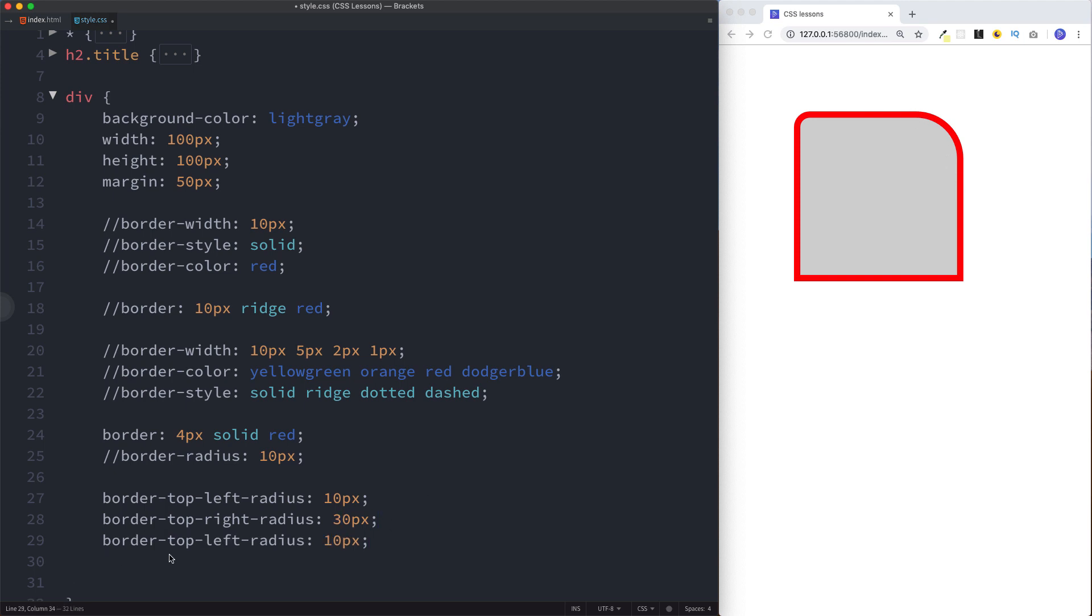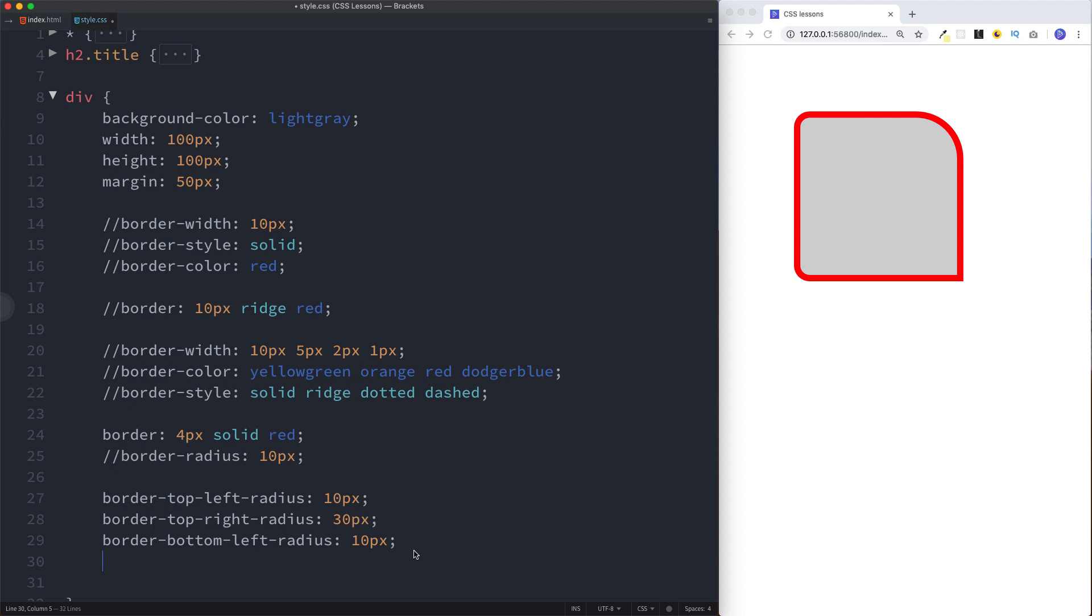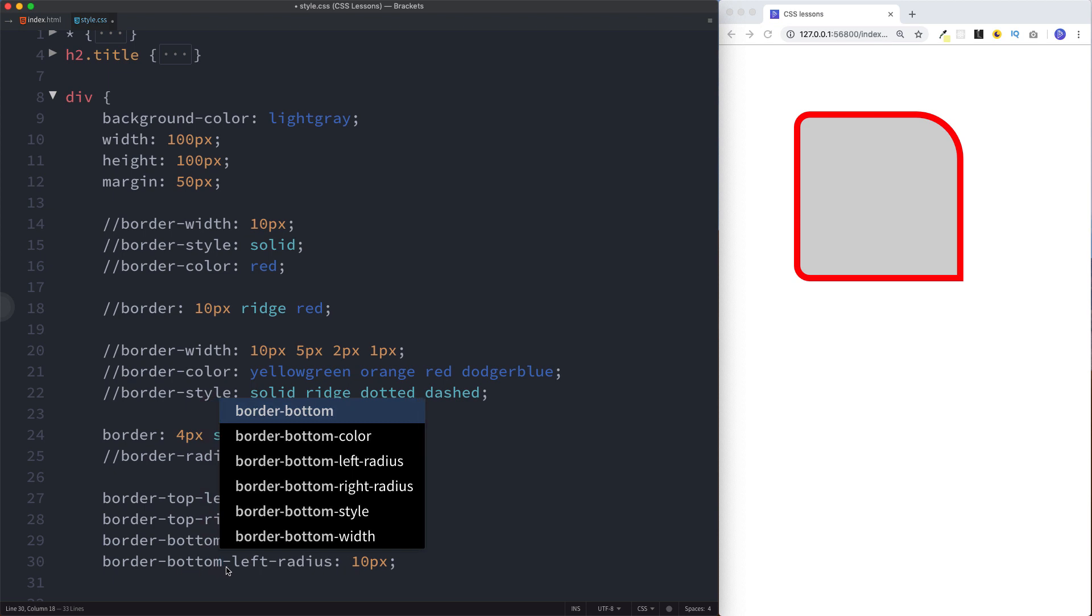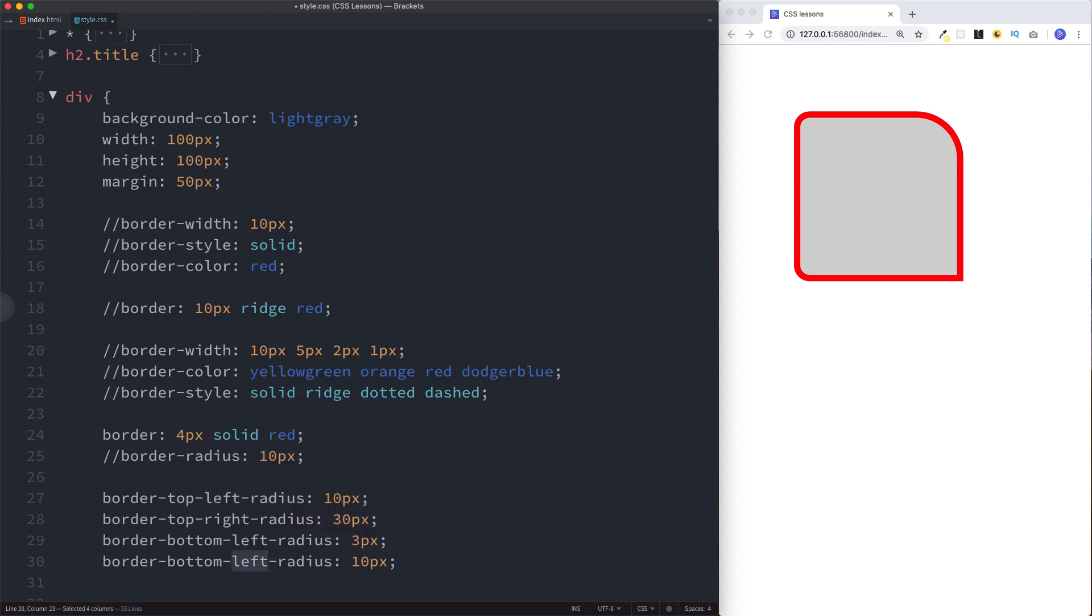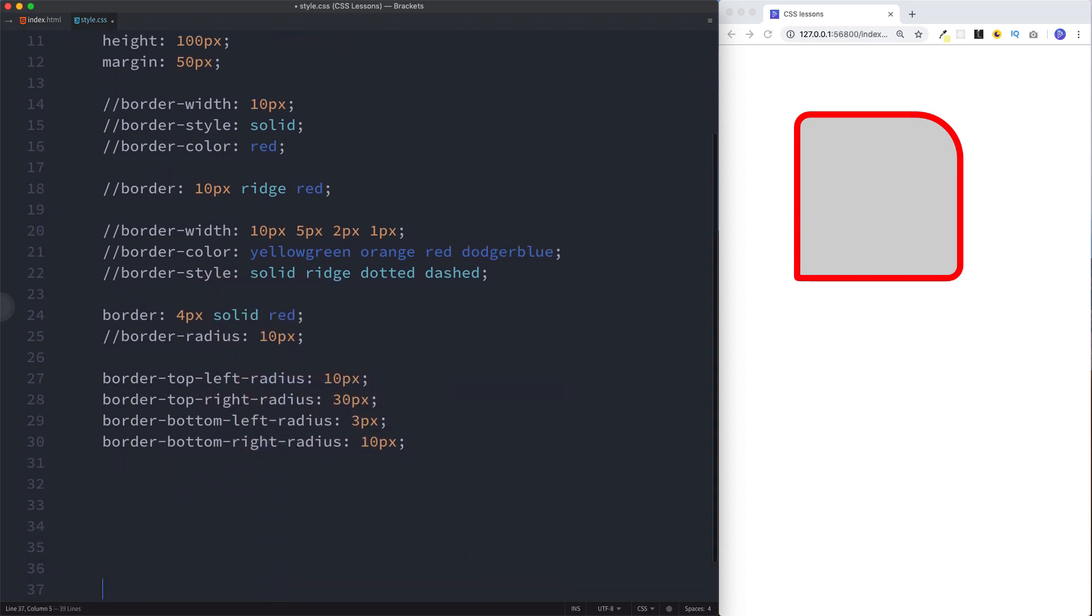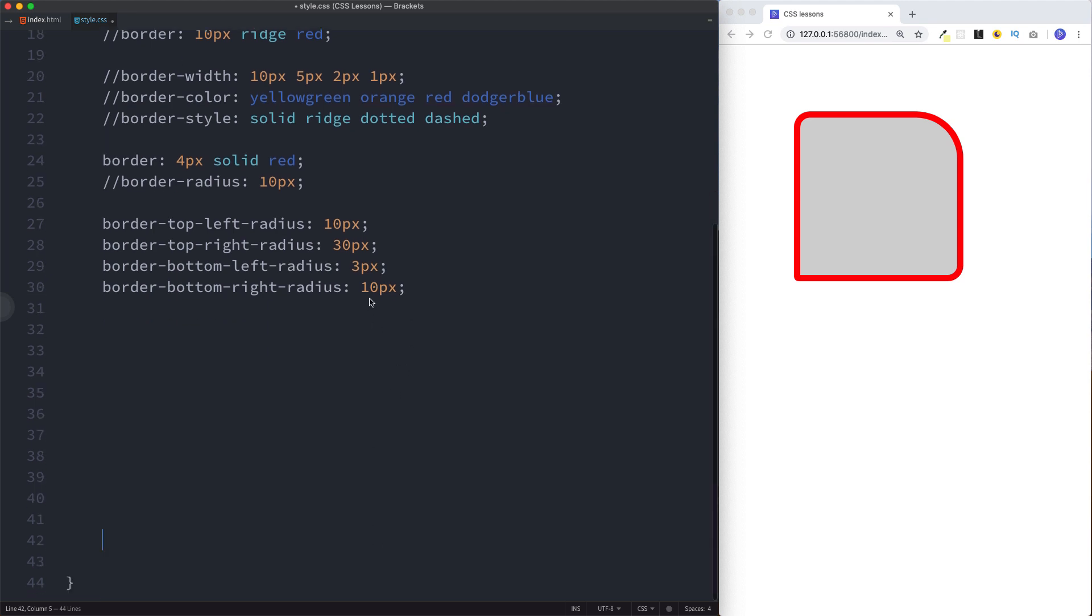Yep, you guessed it, we can also specify the bottom radius as well. Let's say border-bottom-left-radius, which would be this one here, 3 pixels. And finally let's say border-bottom-right-radius of 100 pixels. Wow, as you can see this has a 100 pixel radius.